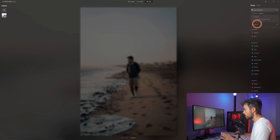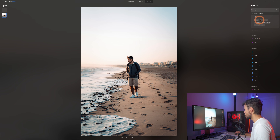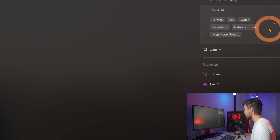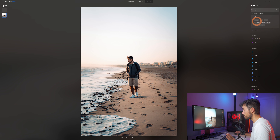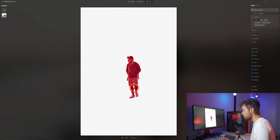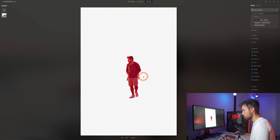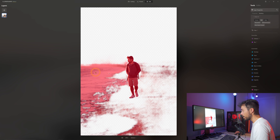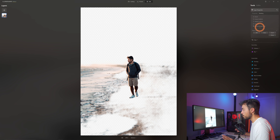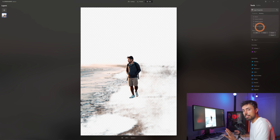Luminar is now trying to detect everything in the scene and understand what it is — distinguishing the subject, human, water, mountains, natural ground, and man-made ground. If you select things separately, like human, it tries to identify the person in the image. You can also choose water, and it selects quite well only the water in the scene. There is some overlap in the masking, but it's a very good first mask. Man-made constructions work sometimes, sometimes not — it feels like it's still in a development stage.